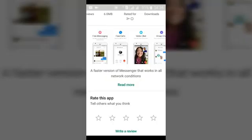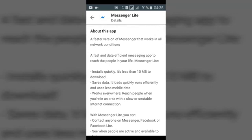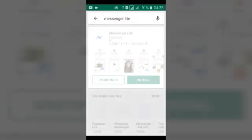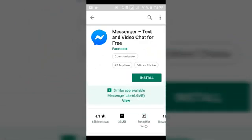You can also read more about the application, other people's reviews, and it's a bit faster and works better on slower networks. Now let's go ahead and check out the main Facebook Messenger, which is this one here.